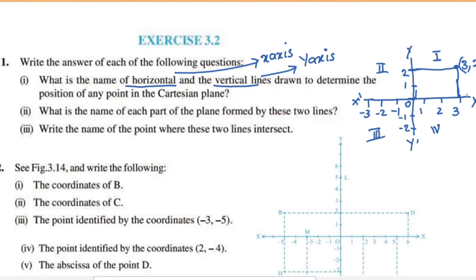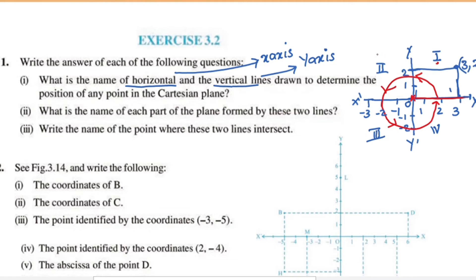These parts are numbered in the anti-clockwise direction. This is the second part, this is the third part, and this is the fourth part — all in the anti-clockwise direction.